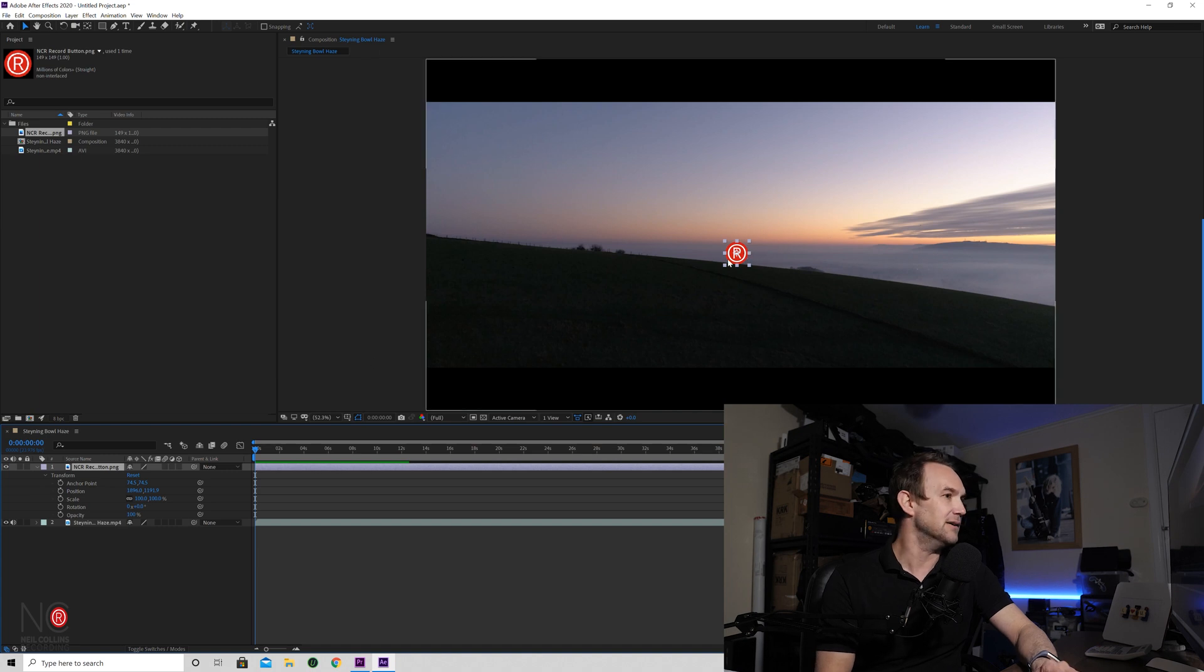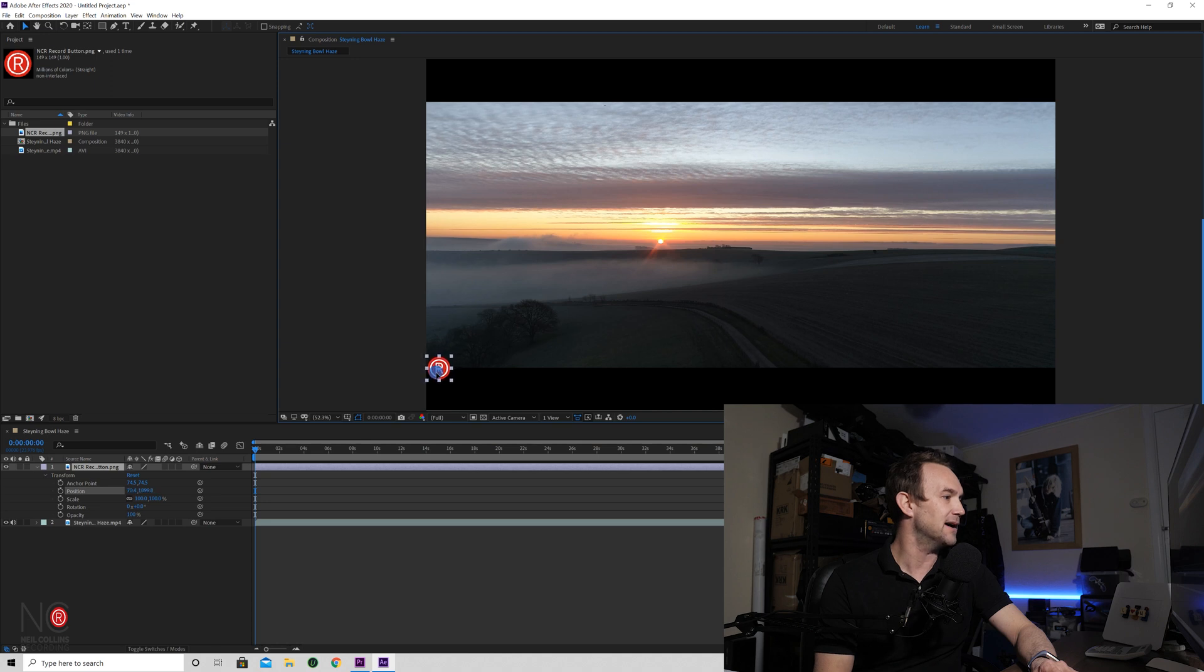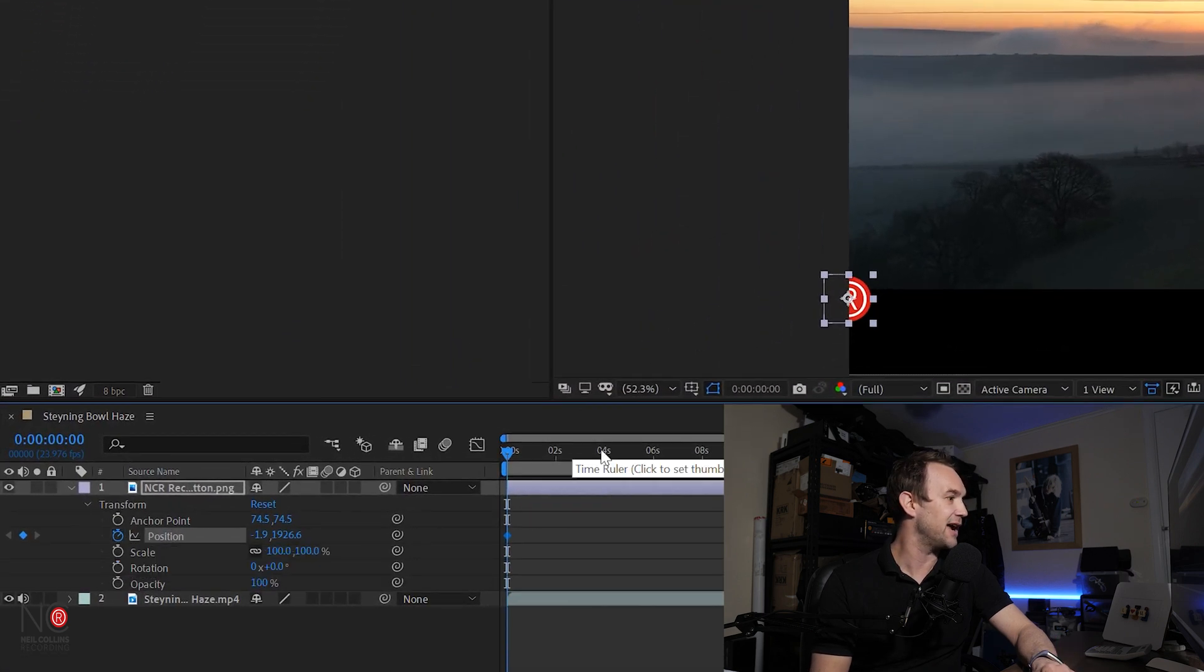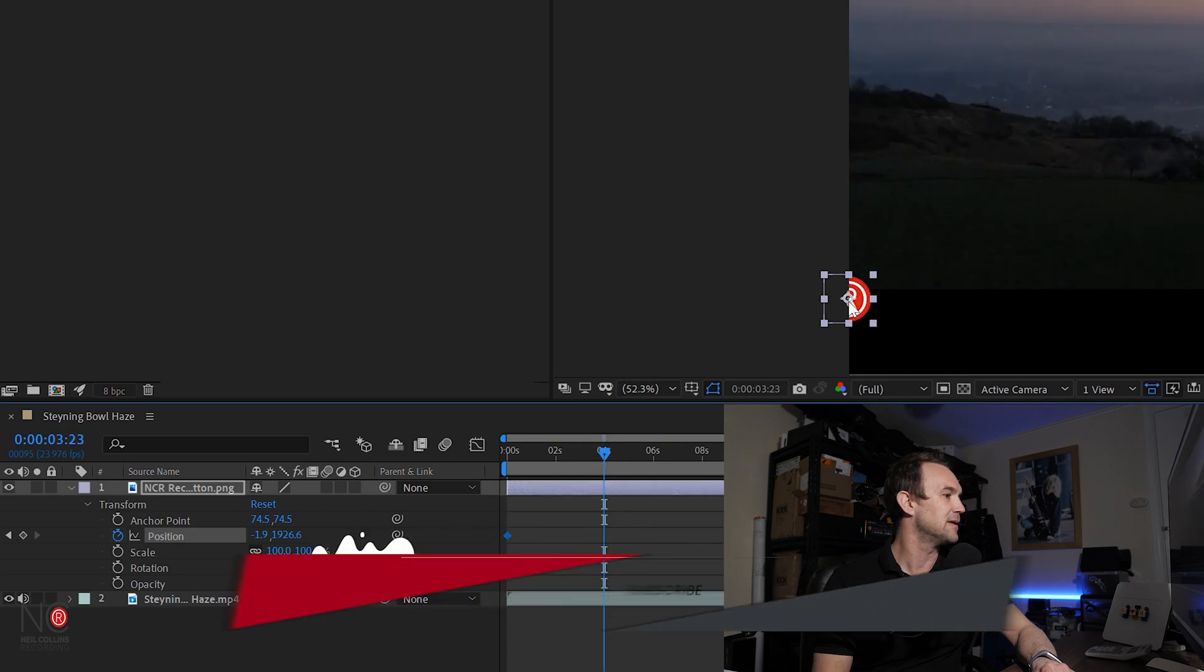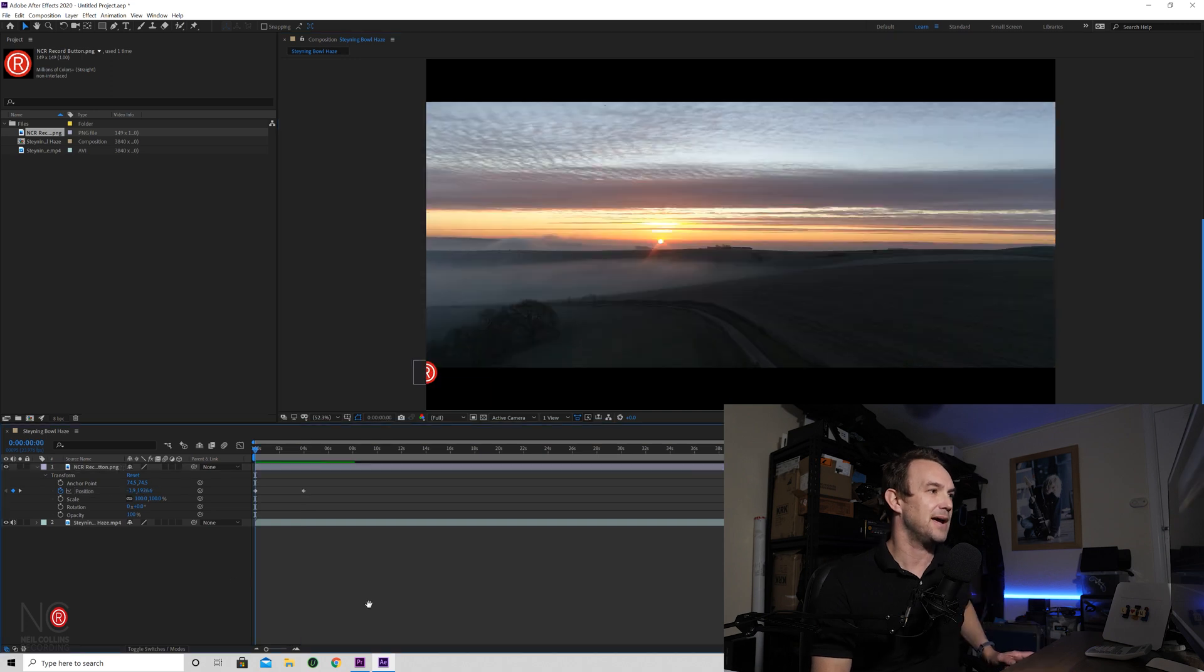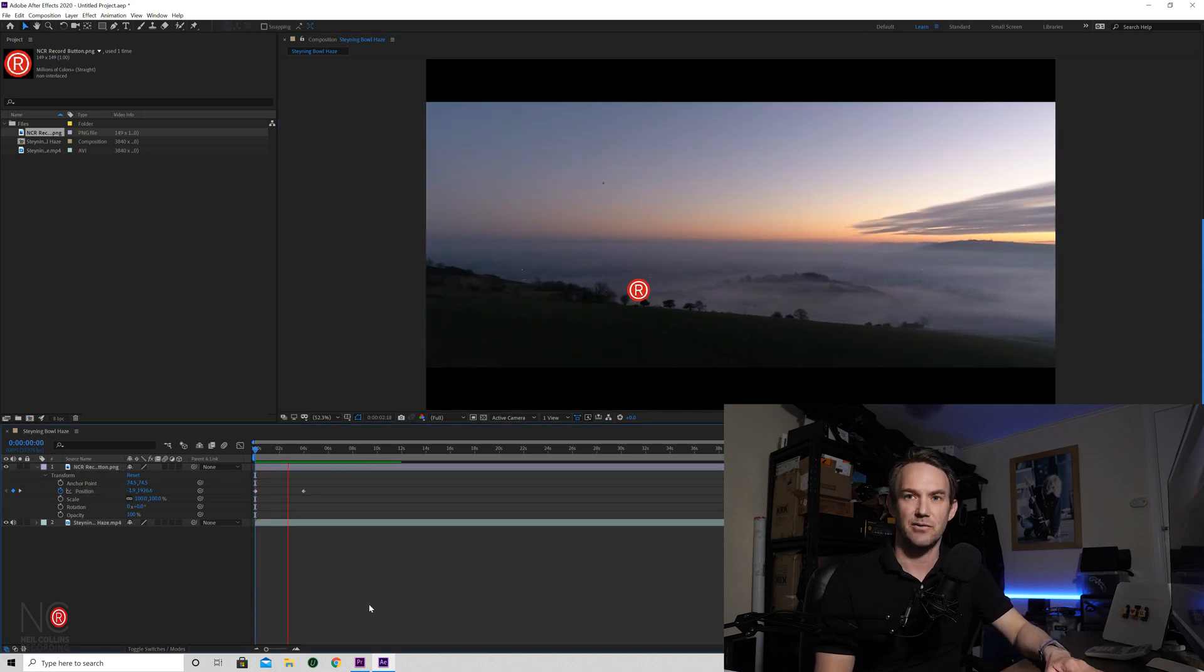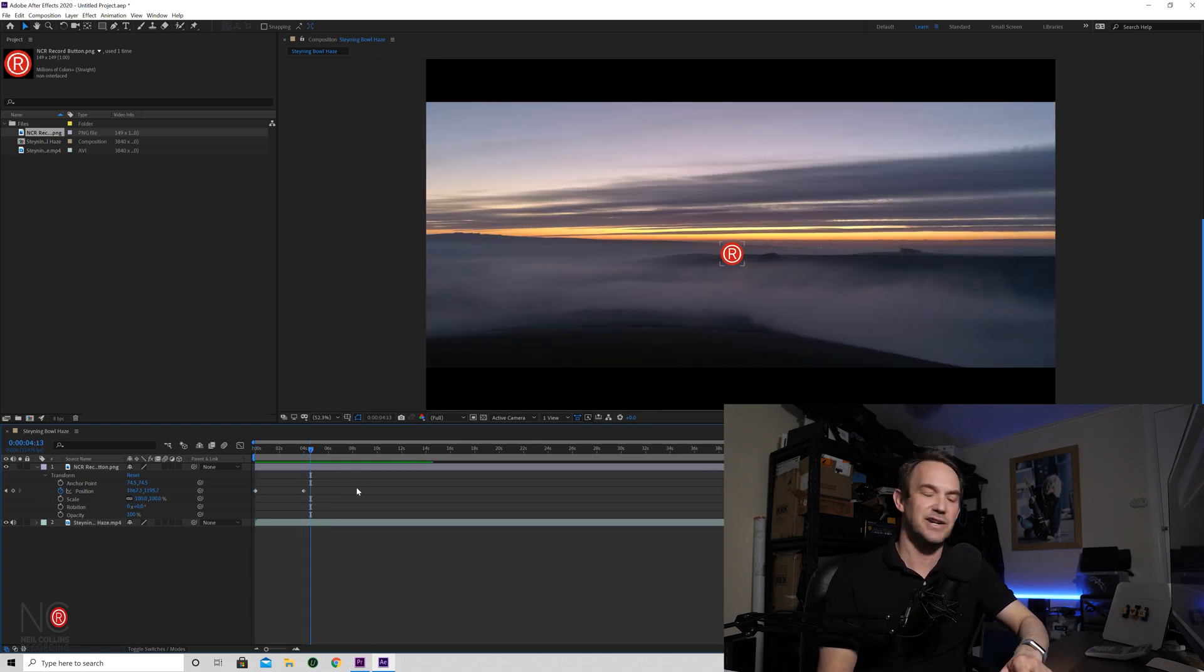What we're going to do is we're going to drag our logo to where we want it to start. Then we're going to click on our stopwatch and that will create a keyframe. And then we're going to move it, let's say, four seconds. We'll move the logo to the middle. Hit space and play it back. You can see the logo travelling to the middle of our composition.